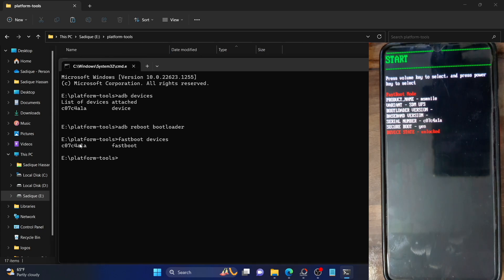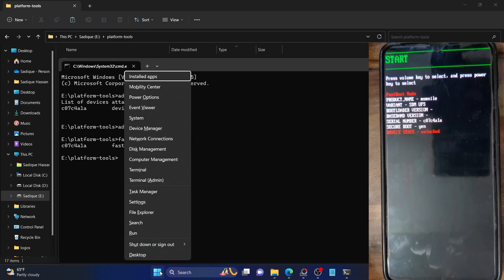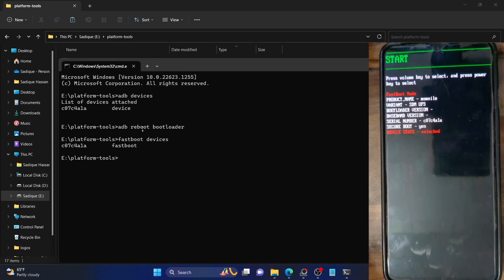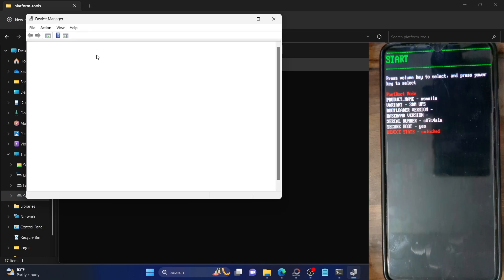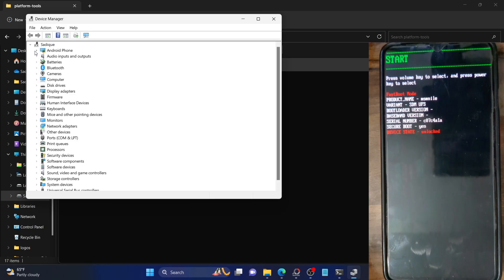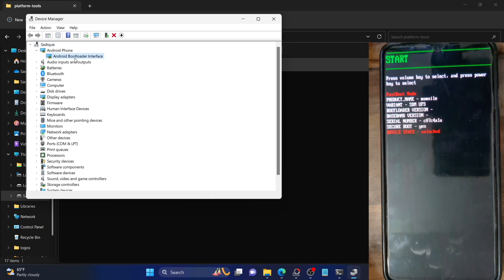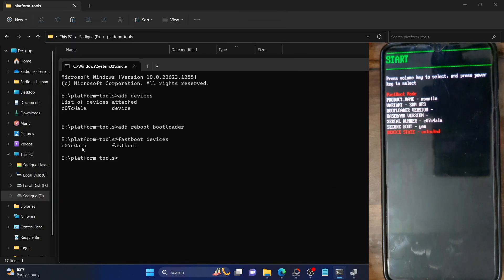The link for the fastboot drivers is given in the description. You could also verify by using the Windows+X shortcut key, then selecting Device Manager and expanding the Android phone section. Under the Android phone section, make sure it's listed as 'Android Bootloader Interface'. This signifies that your phone is in fastboot mode and your PC is able to identify the phone. The Android Bootloader Interface as well as the serial ID signifies that your phone is in fastboot mode and you can now flash the ROM.